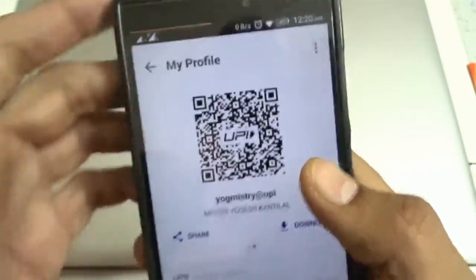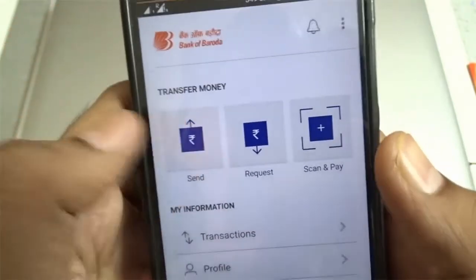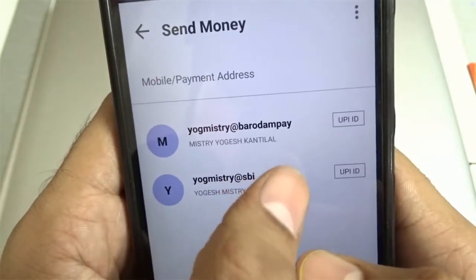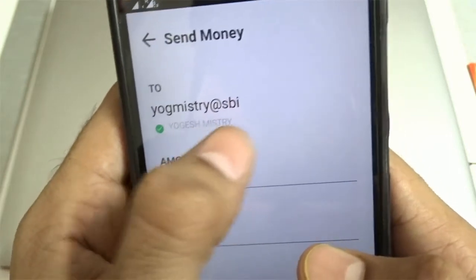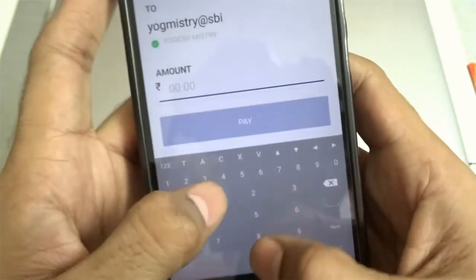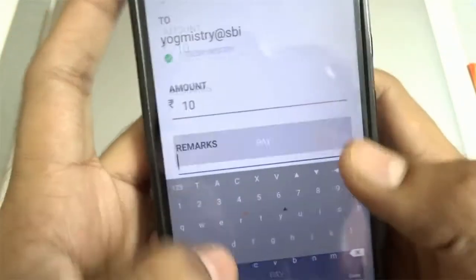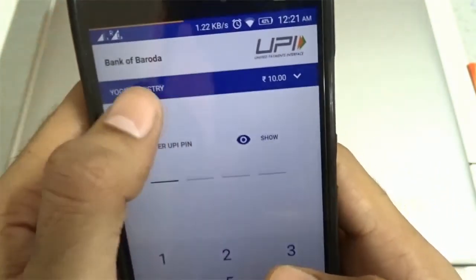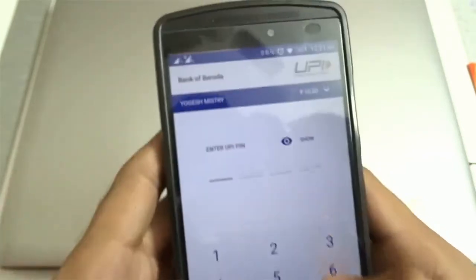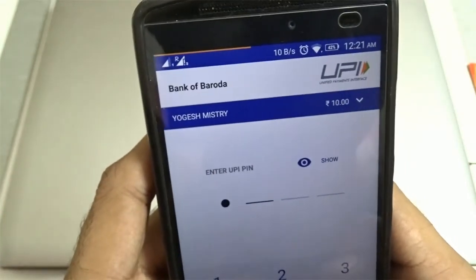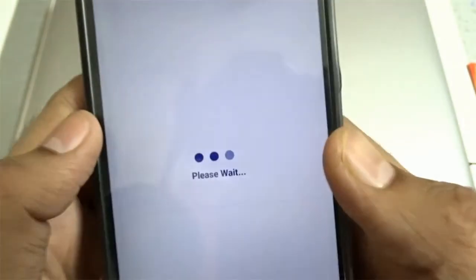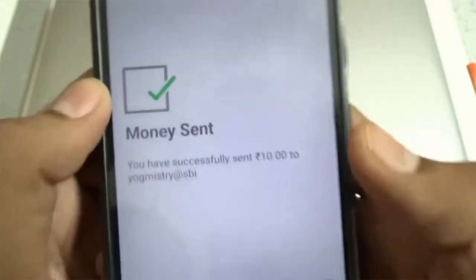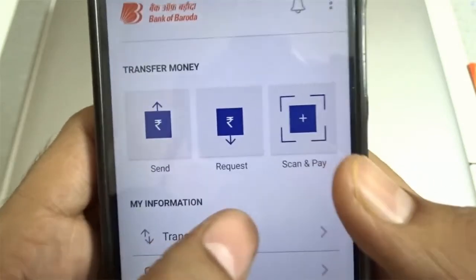You can share this QR code or download it and share it later with anyone from whom you want to receive money. Now let's quickly make a payment and I'll show you how easy it is. I'll select a particular person with an SBI UPI address, enter the amount, set remarks, and click on Pay. It asks me to enter the UPI PIN for the Bank of Baroda account. You can see how quickly a successful payment is made.